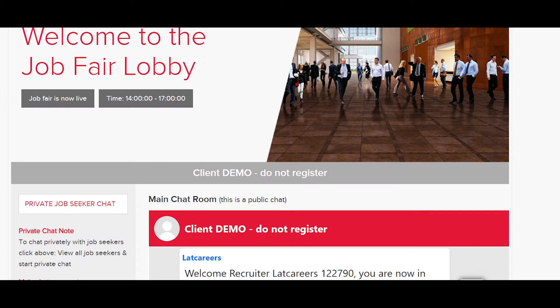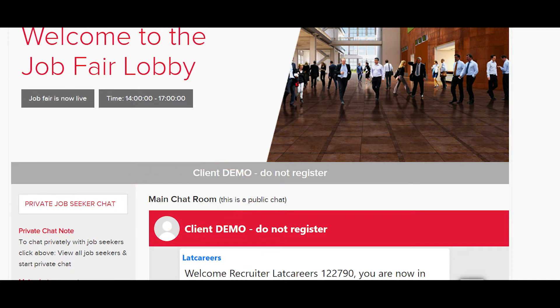You are now in the job fair lobby. Down here is your public chat, and you can use this section to communicate with all job seekers — everyone can see this. You can post announcements about your organization, job openings, or you can invite job seekers to chat with you when you are available. You can go back to this section anytime to make announcements.